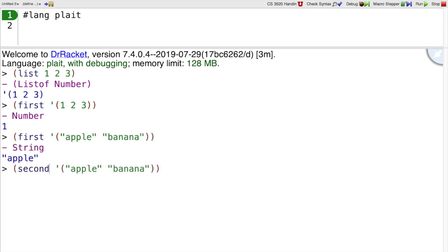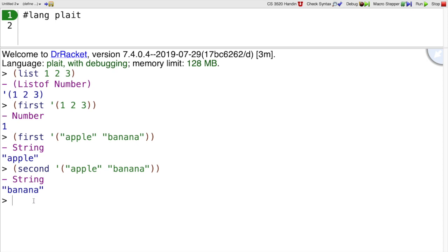As you might guess, there is also a function called second. We'll use that a lot less than we use first. And there's third and fourth and so on.